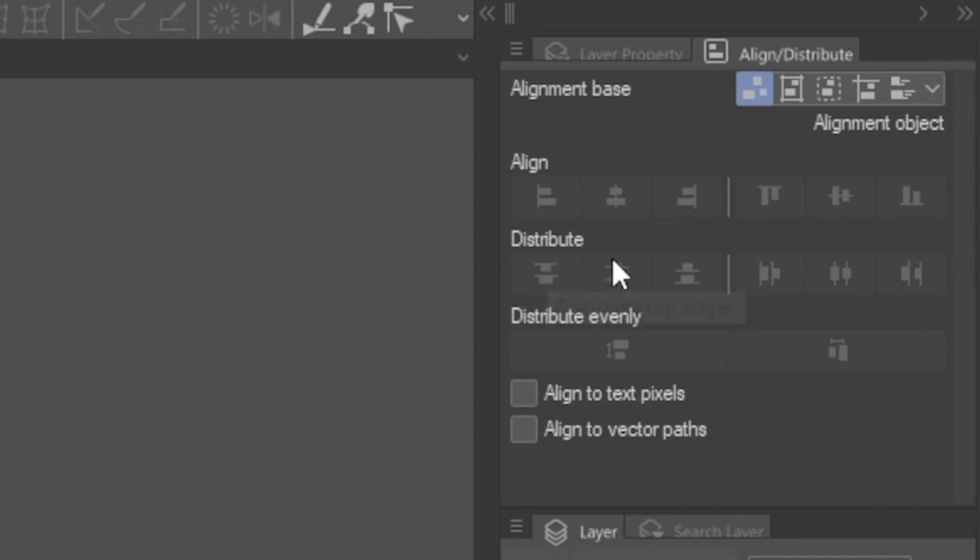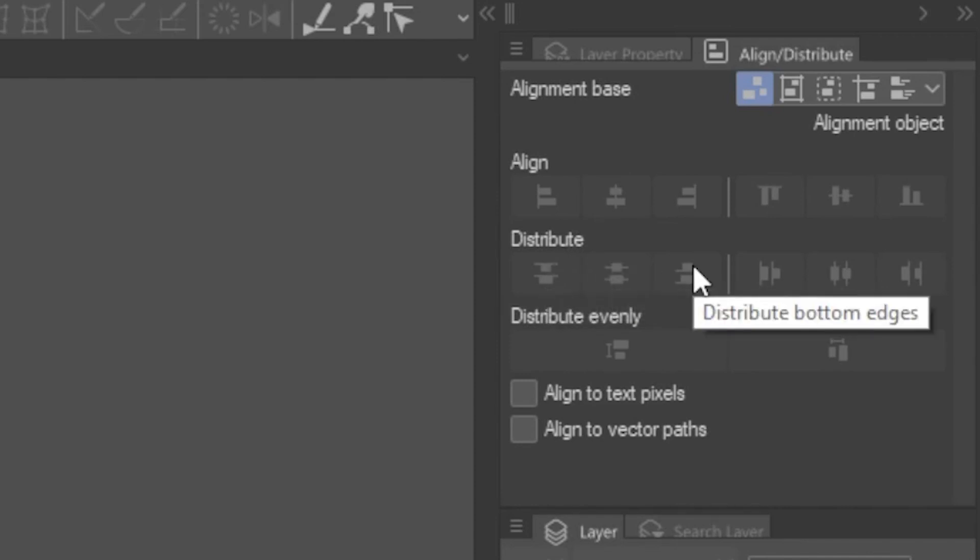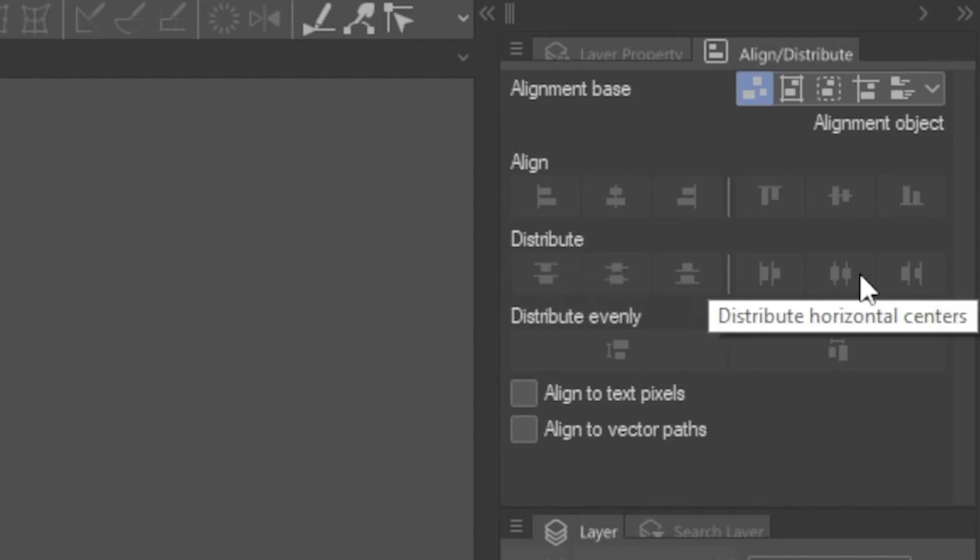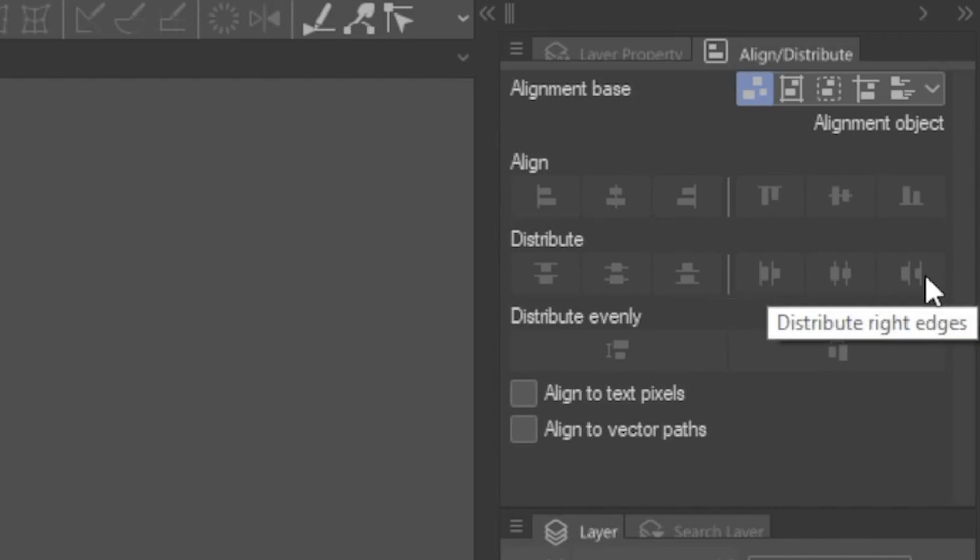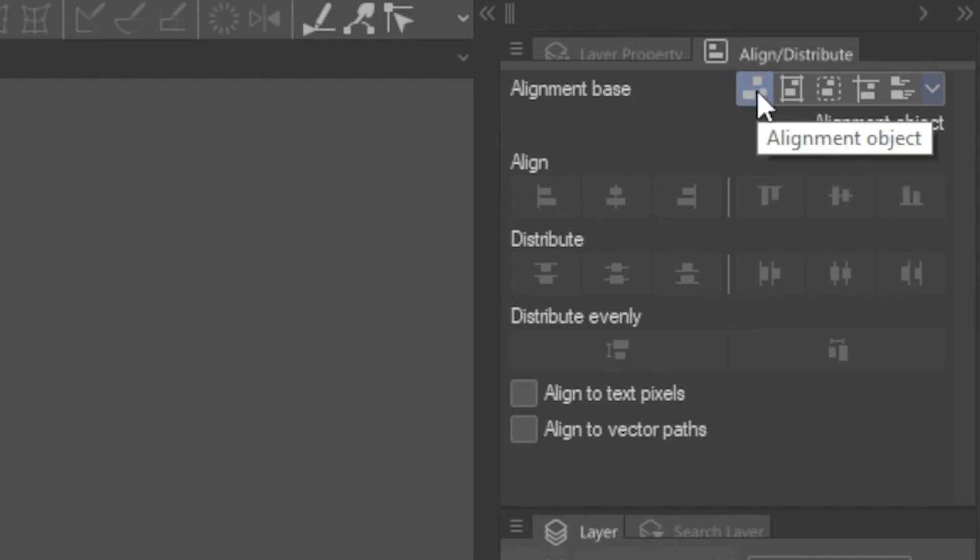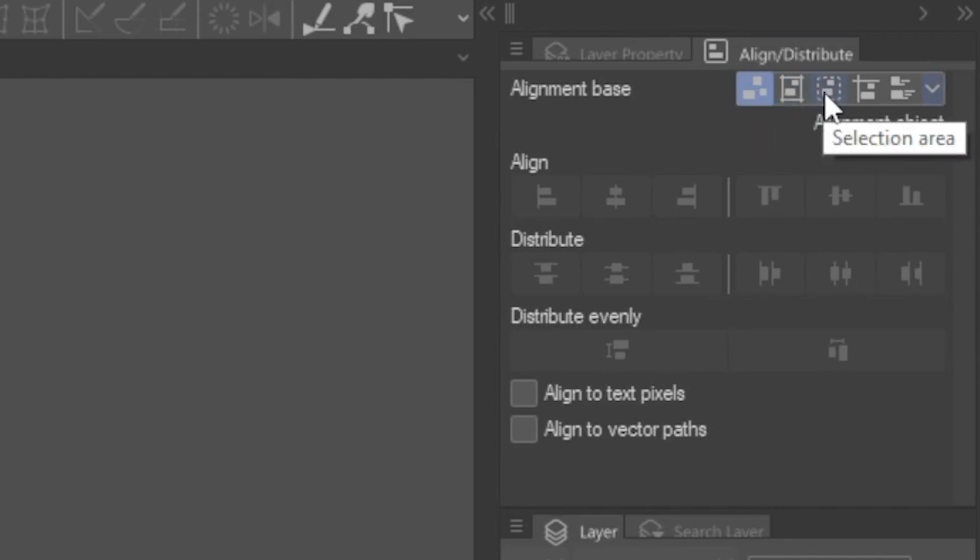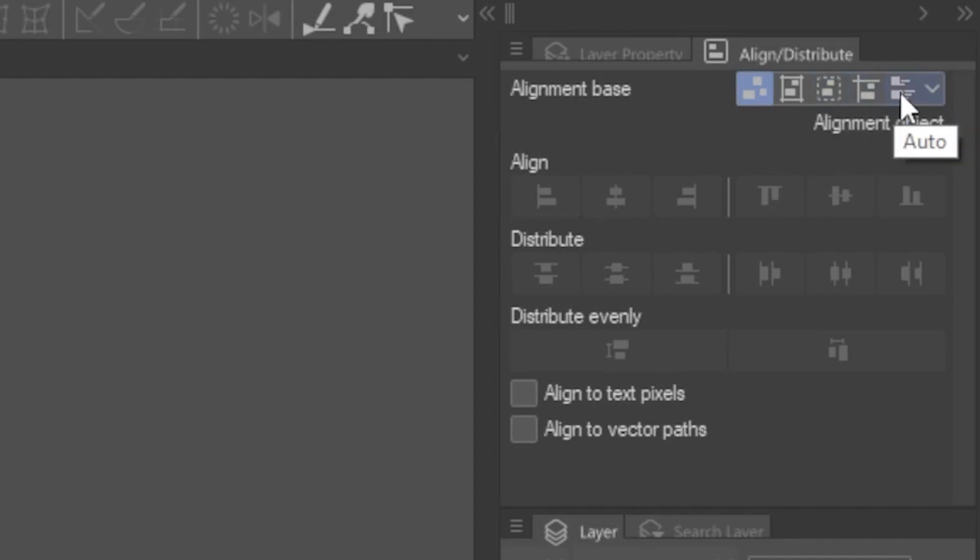Likewise, you can distribute items in the same way. How these features work depends on the alignment base you have chosen. This setting determines in what space the elements will be aligned or distributed.